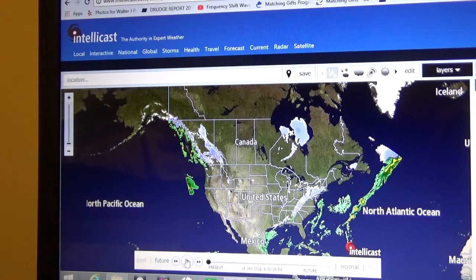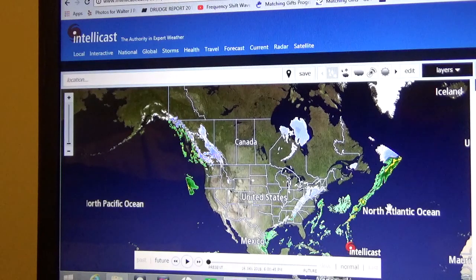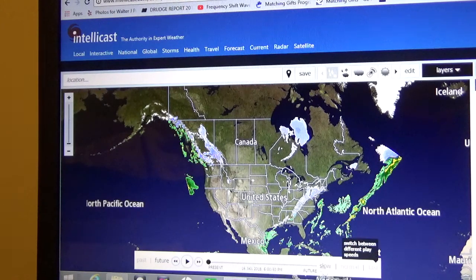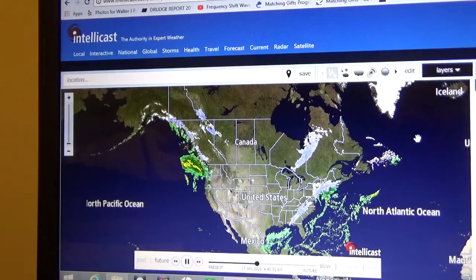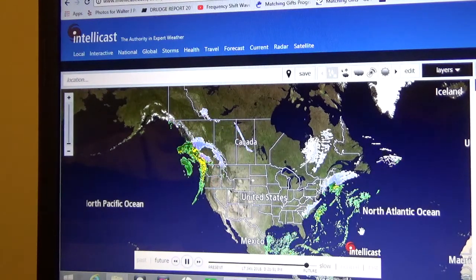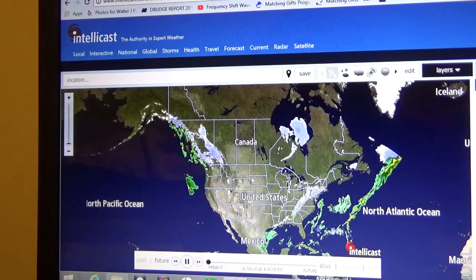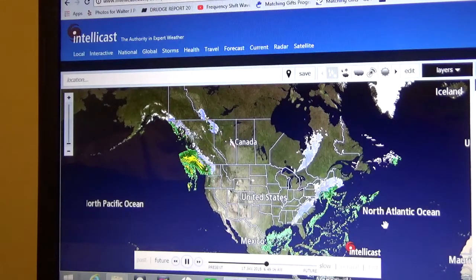I'm gonna pause it — look at that. You can pause it yourself if you go to the site. Look at all that squared off right there. Who doesn't believe that all of these storms are being controlled by man? Let me slow it down — yeah, look at all of that, a perfect square, rectangle actually. Check it out guys, have a great day.